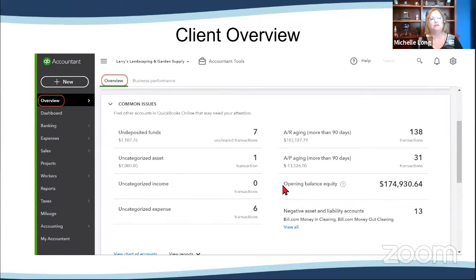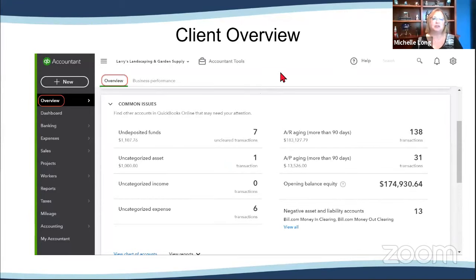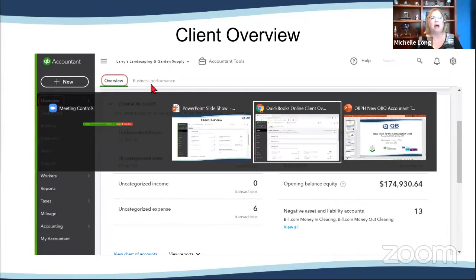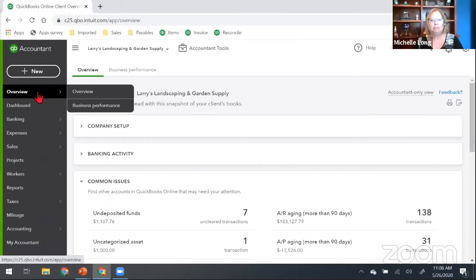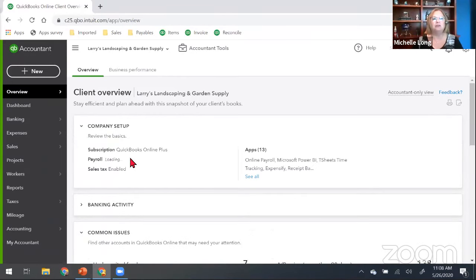Let's talk about the client overview available first. On the left-hand navigation bar, you'll see 'Overview,' and that first overview tab. Later in the session, Dan's going to cover the business performance tab. This is a fictitious company and firm used for training. Under that overview tab, you can review the company setup — which subscriptions they have for QuickBooks, what payroll subscription they might have, whether sales tax is enabled, and any third-party apps integrated with that subscription.